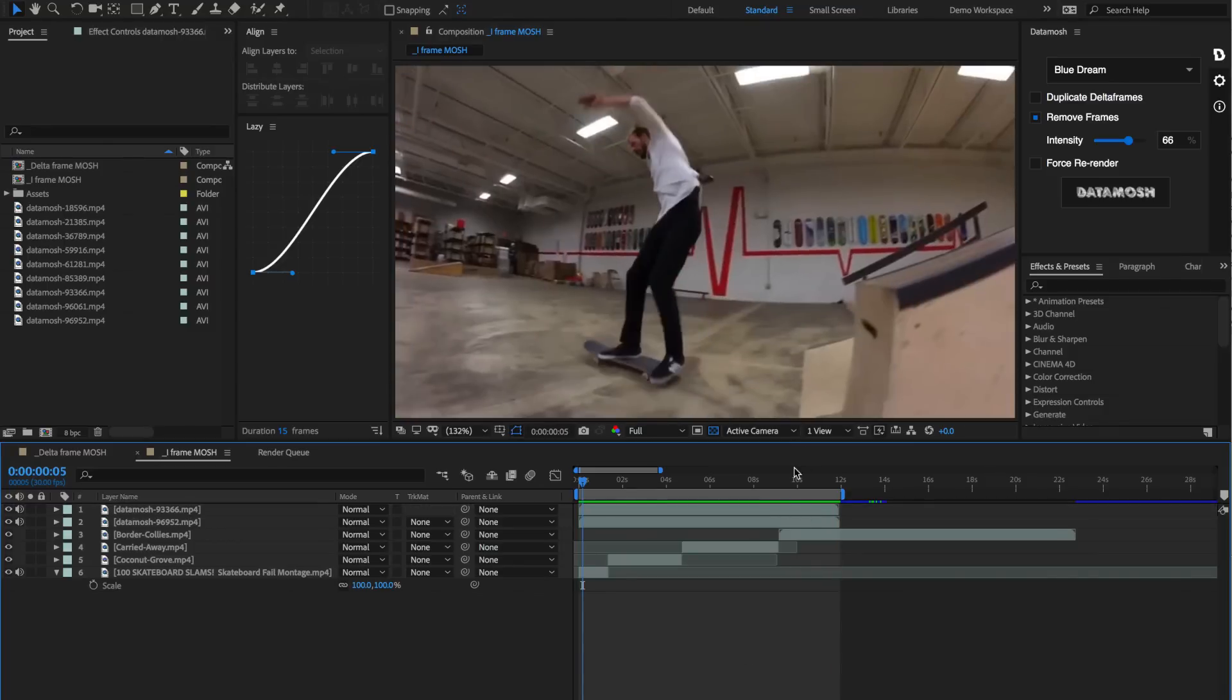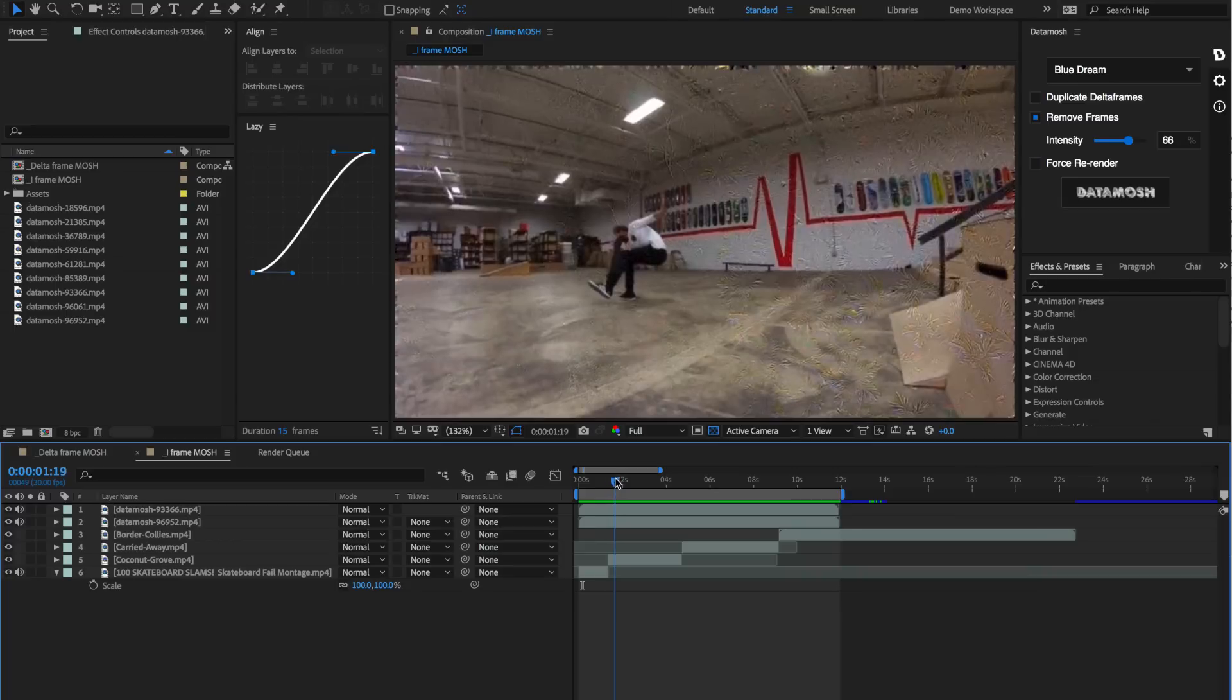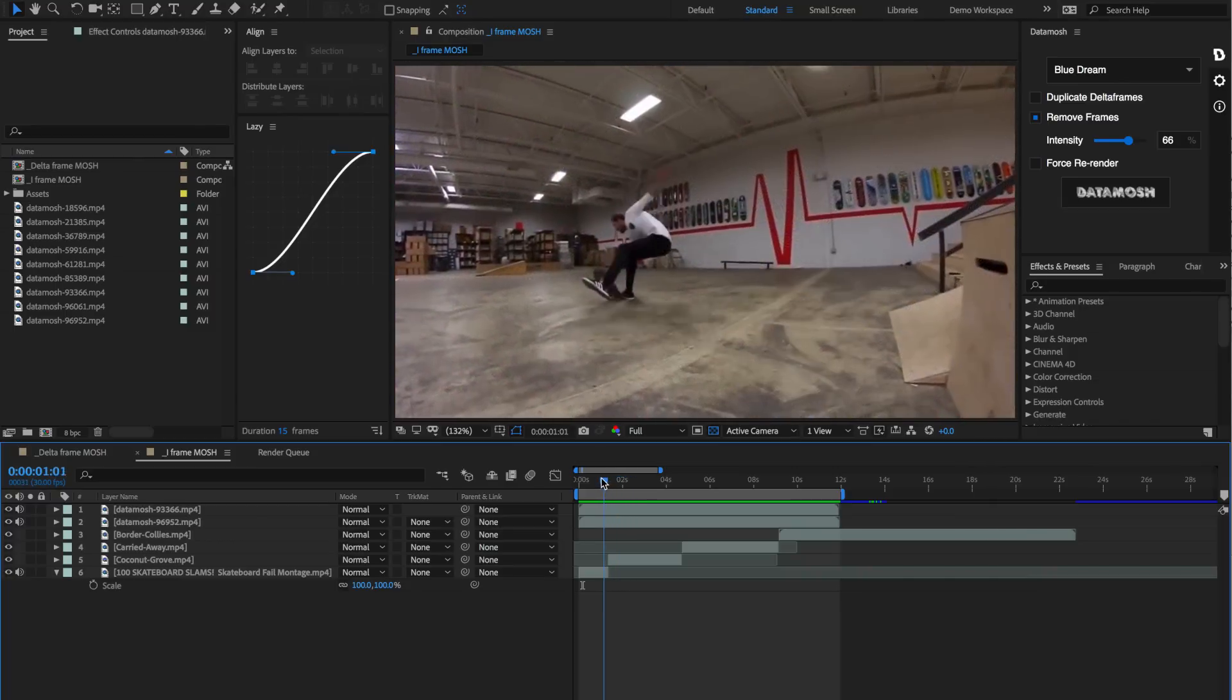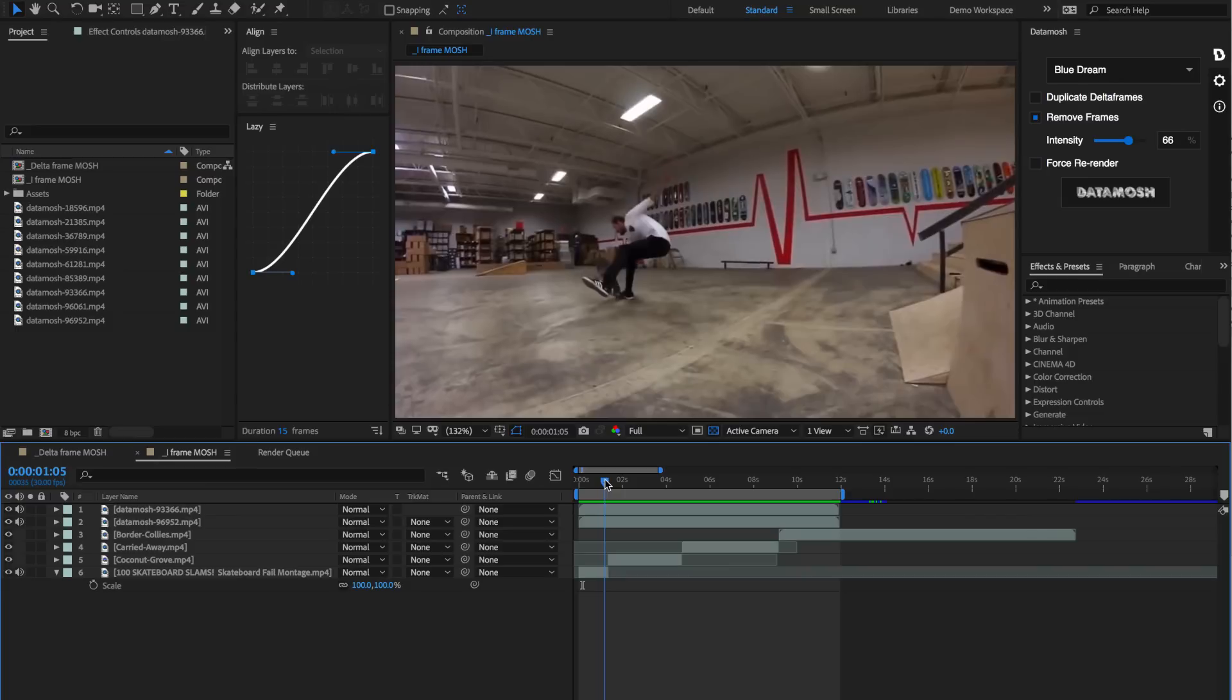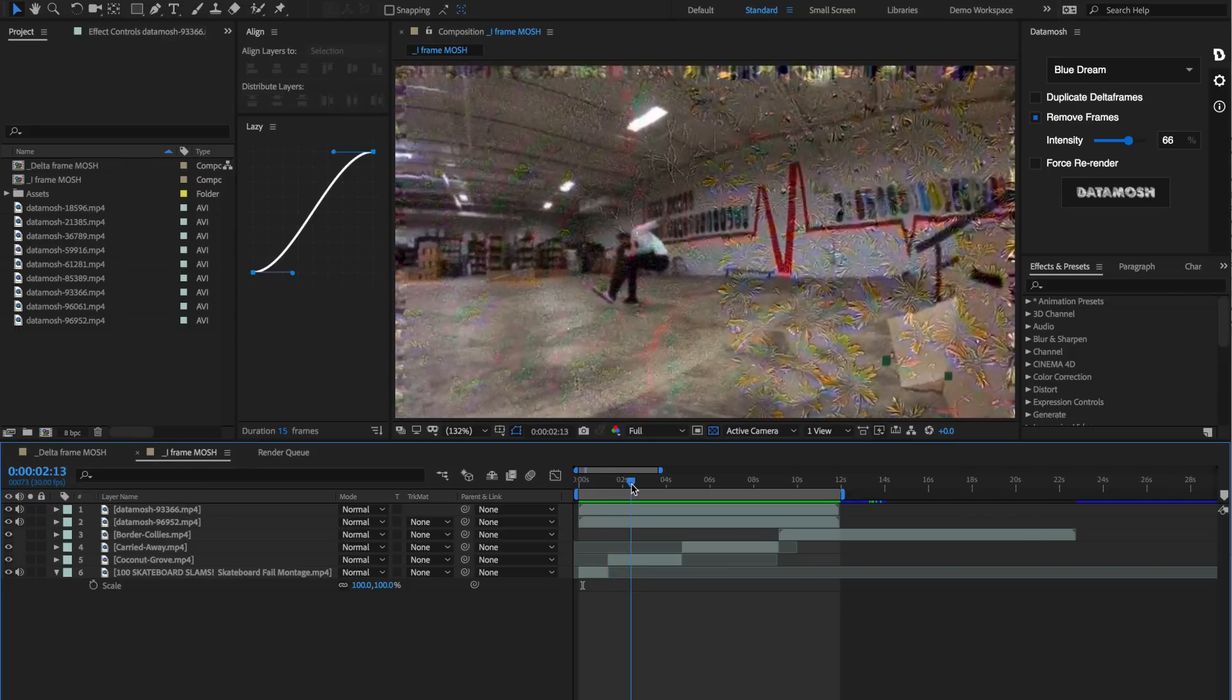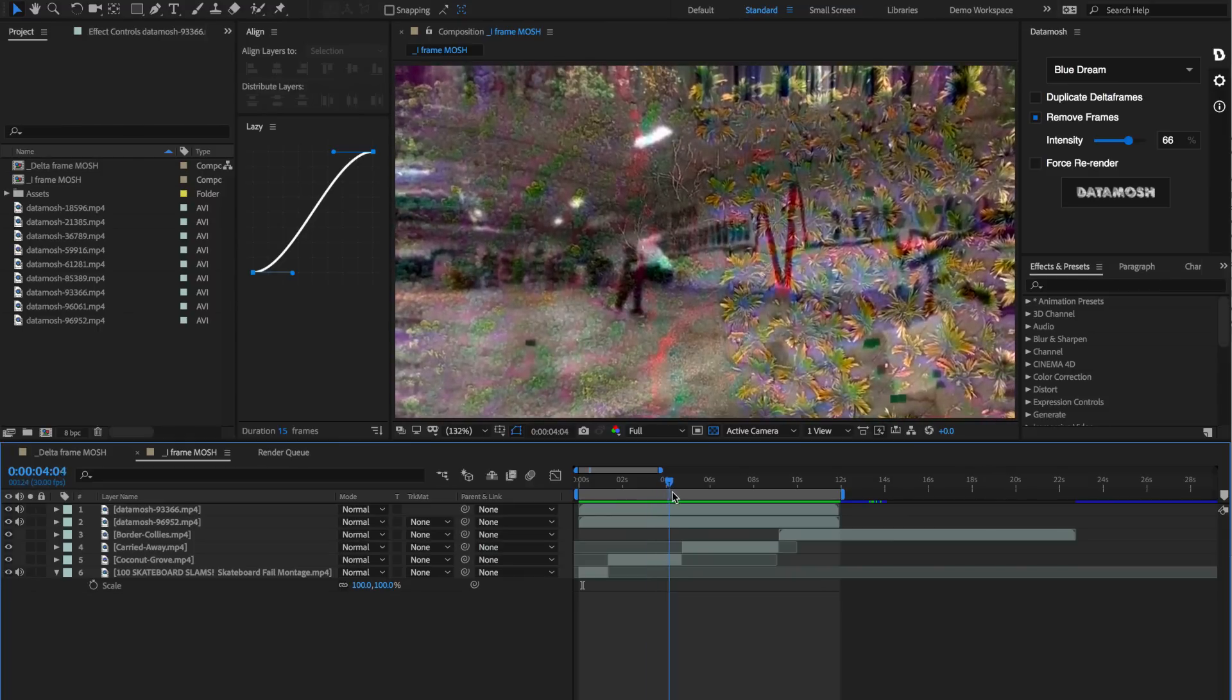There's that effect that we were trying to go for. Since there's no new iframe to differentiate these clips, these pixels from this previous clip are going to be tracked onto the delta frames from this following clip. As you can see, this is the effect that we get.